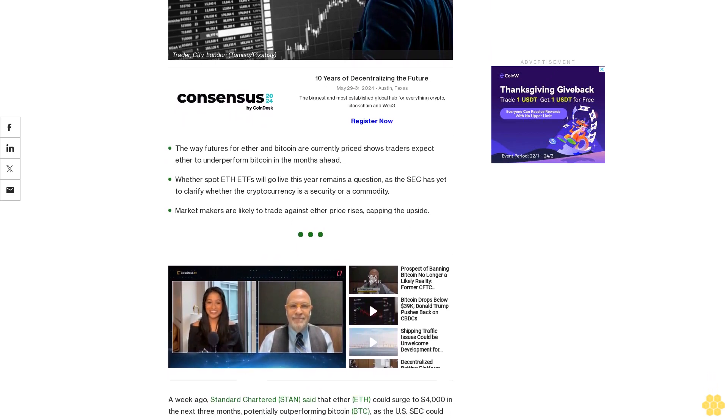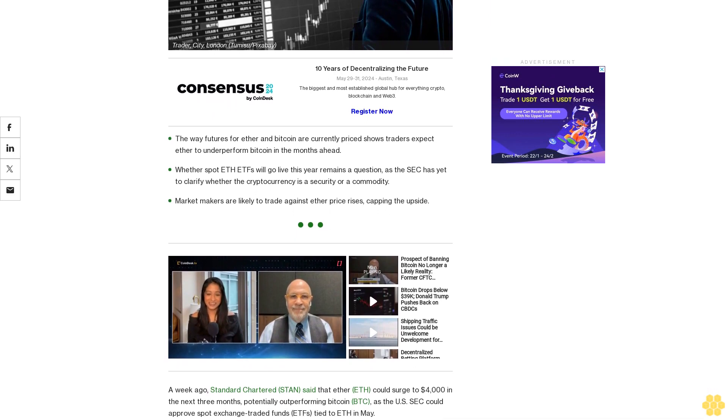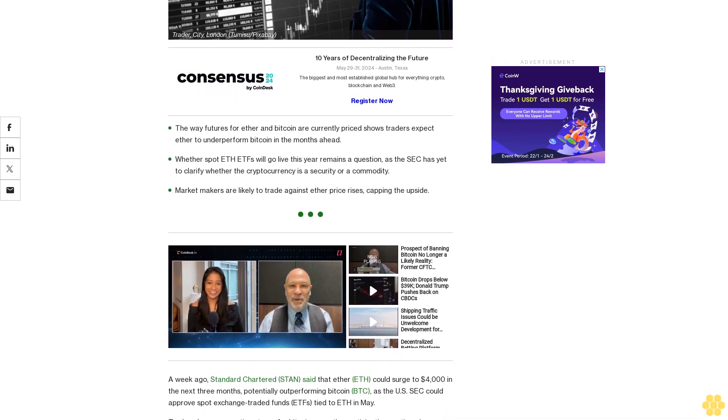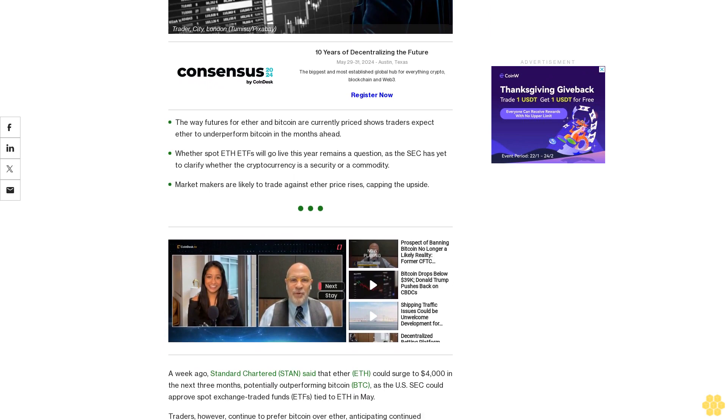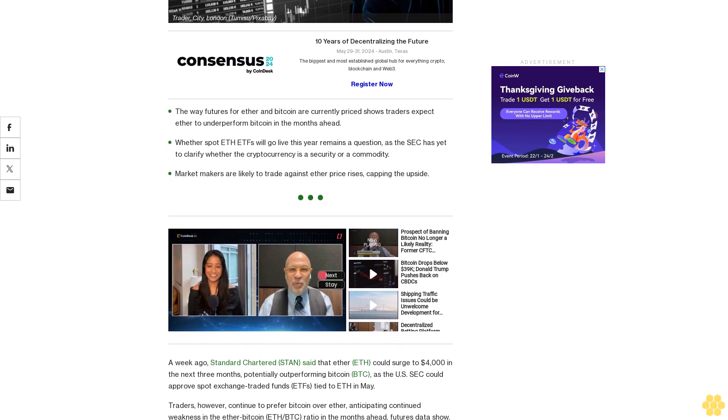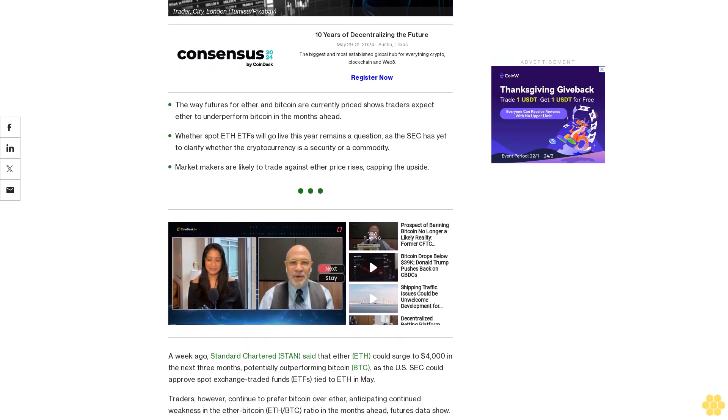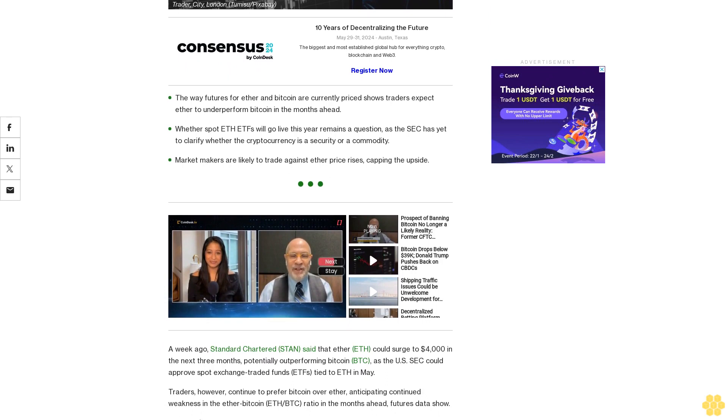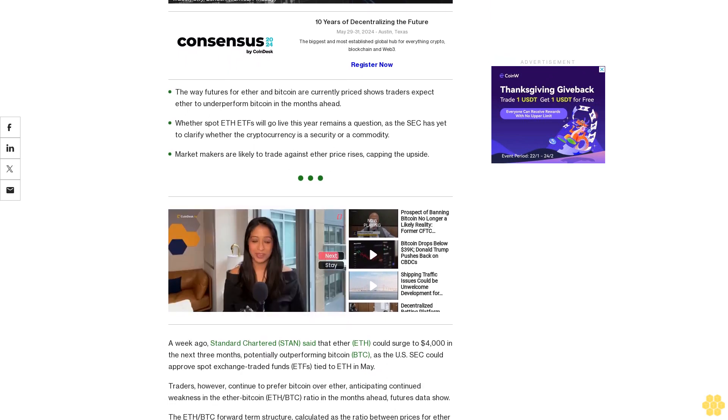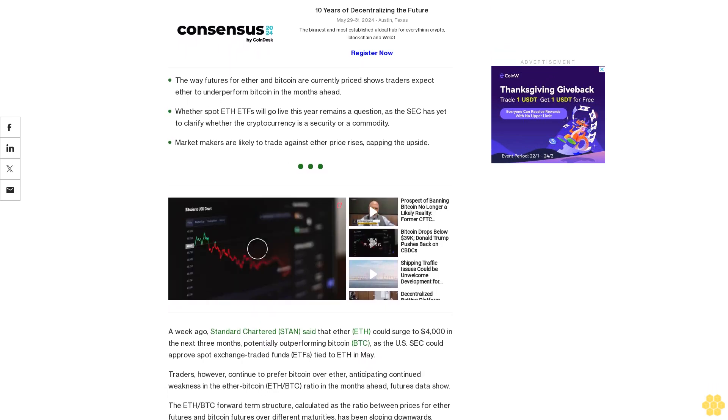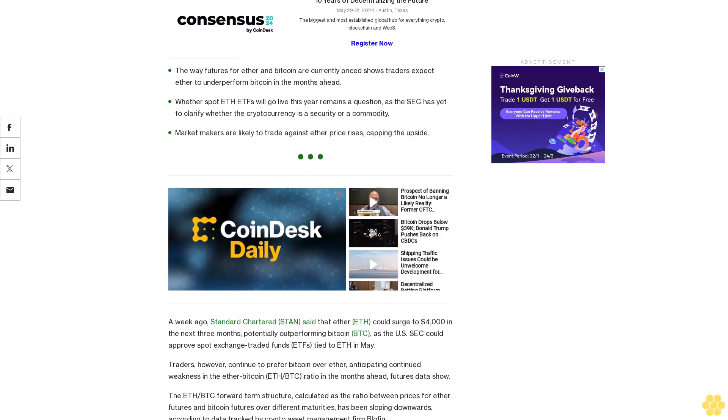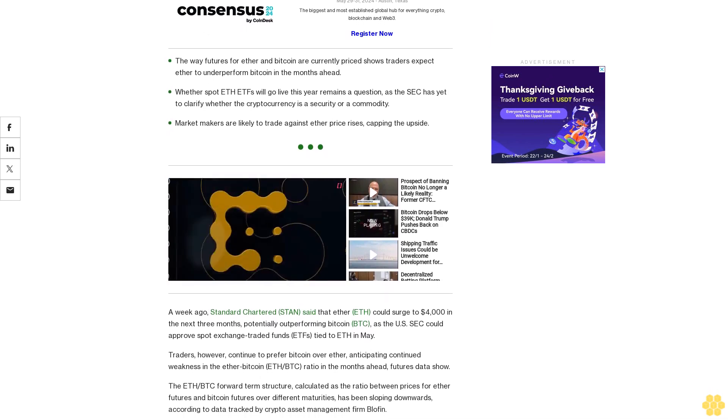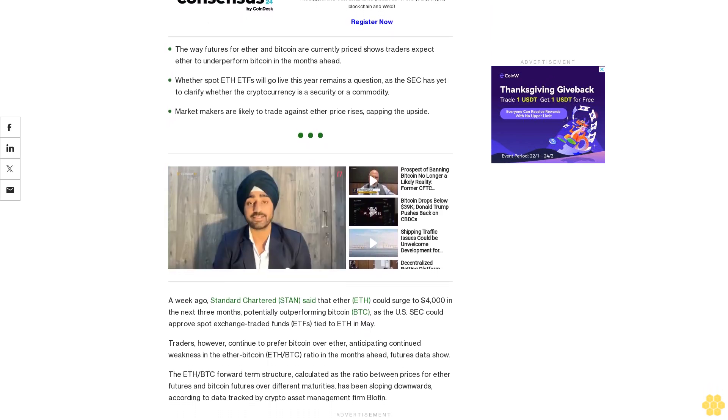A week ago, Standard Chartered said that Ether ETH could surge to $4,000 in the next three months, potentially outperforming Bitcoin BTC as the U.S. SEC could approve spot exchange traded funds tied to ETH in May. Traders, however, continue to prefer Bitcoin over Ether, anticipating continued weakness in the Ether Bitcoin ETH/BTC ratio in the months ahead, futures data show.